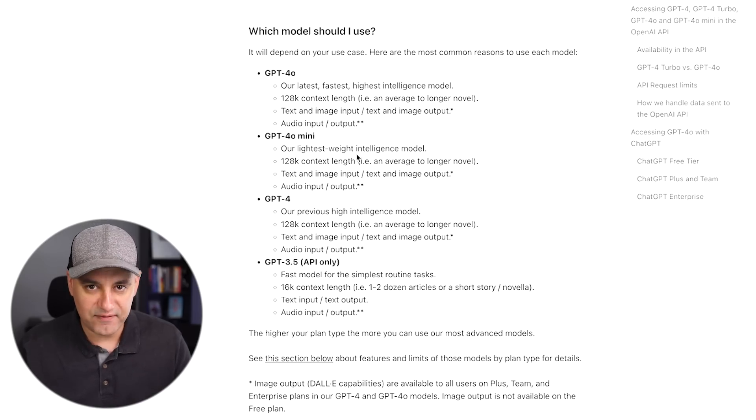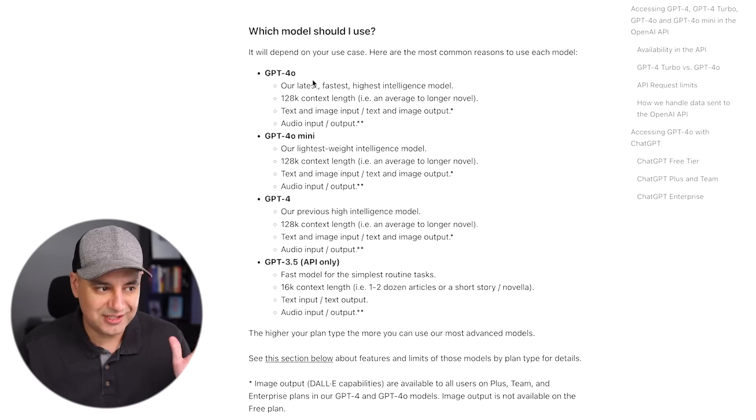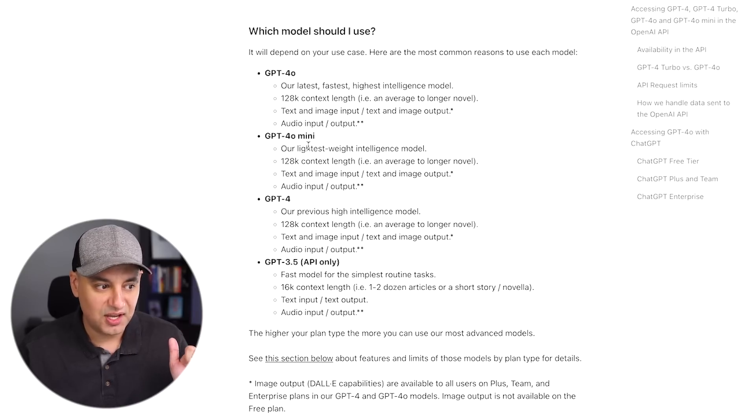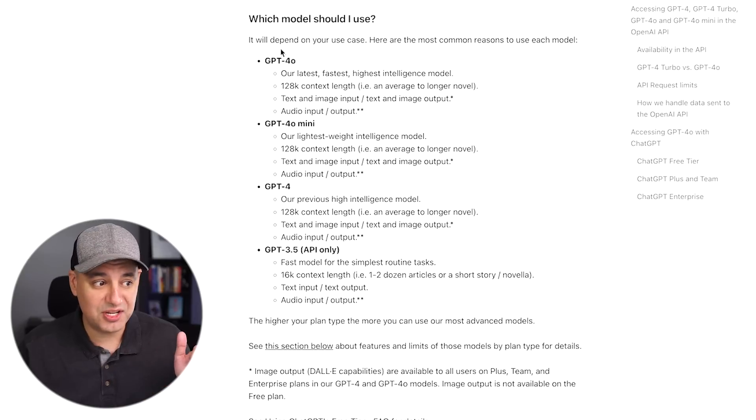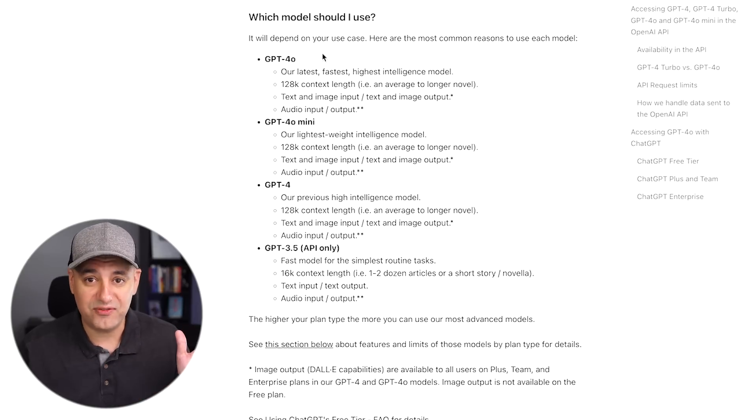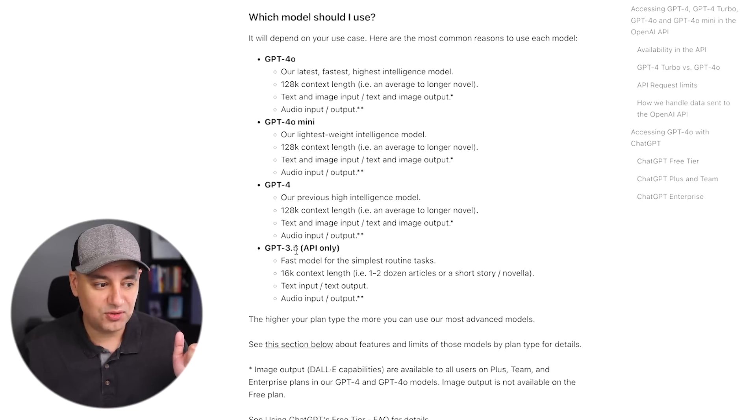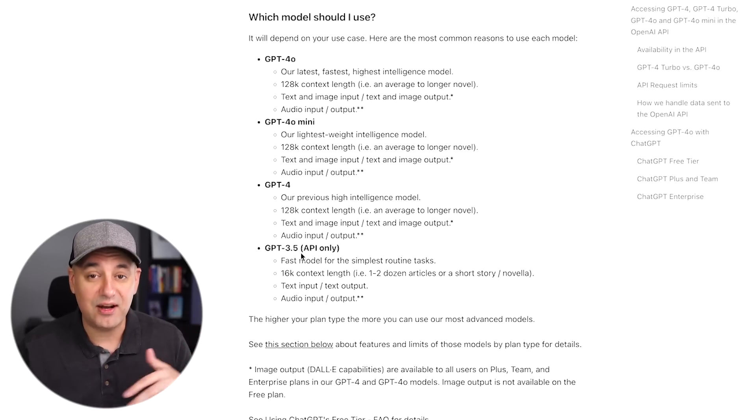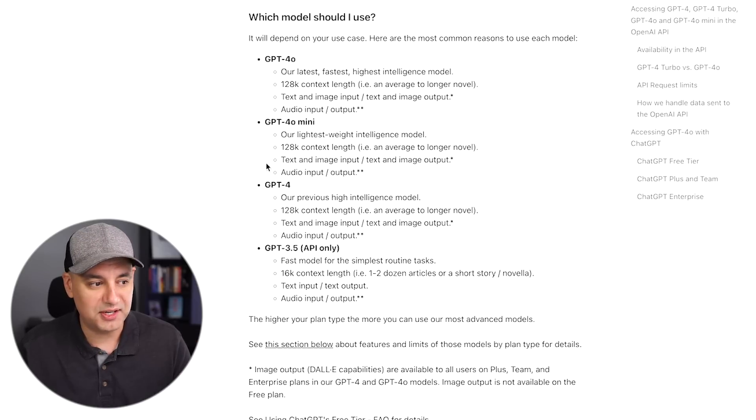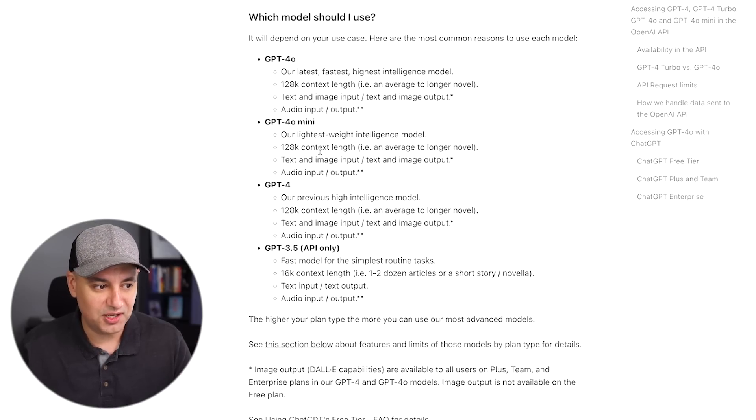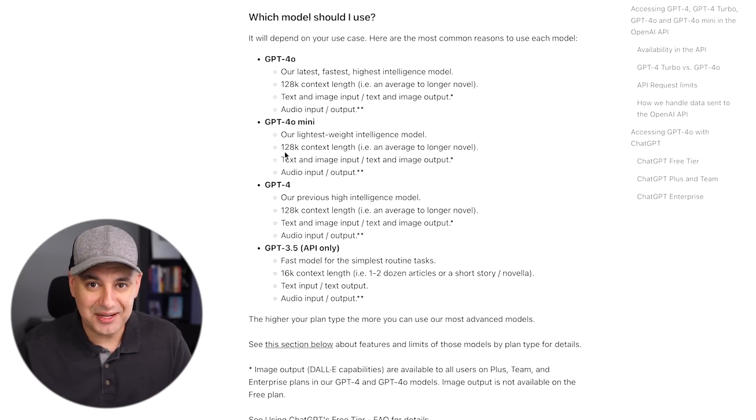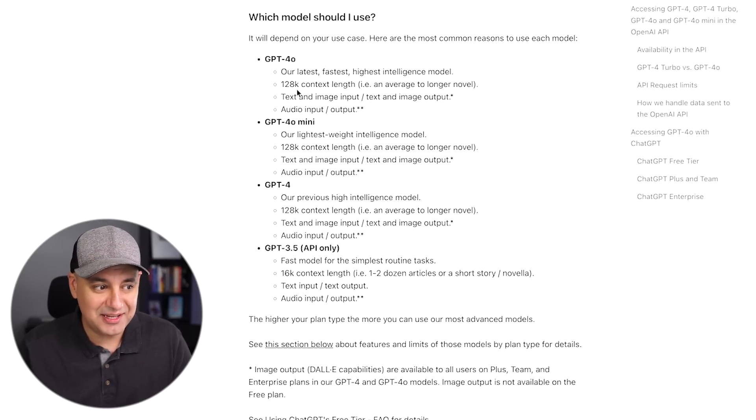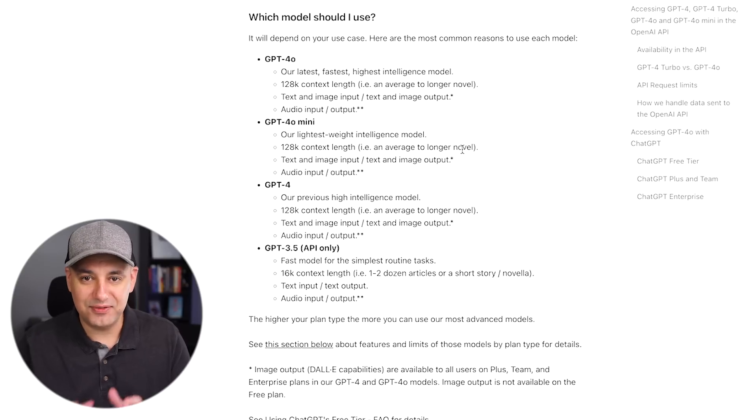If you compare them, GPT-4o still is the best model—latest, fastest, highest intelligence. GPT-4o mini is a lightweight model, so it's much faster than GPT-4o. It's way, way faster than GPT-4. And if you used GPT-3.5 before, you're also going to notice an improvement in speed and obviously a much better quality now with GPT-4o mini. The context window is the exact same as the best model, 128k context length, which is an average length of a novel.